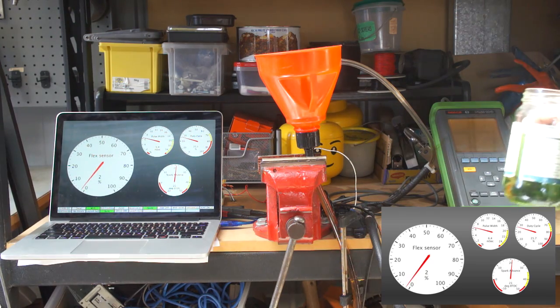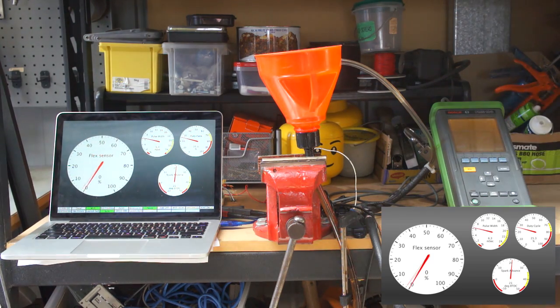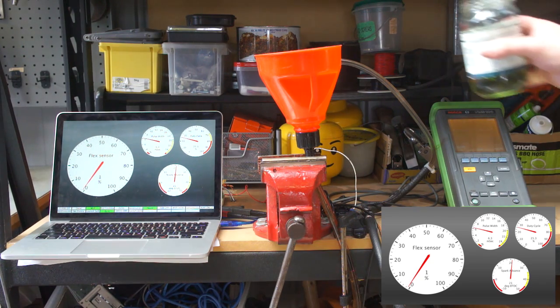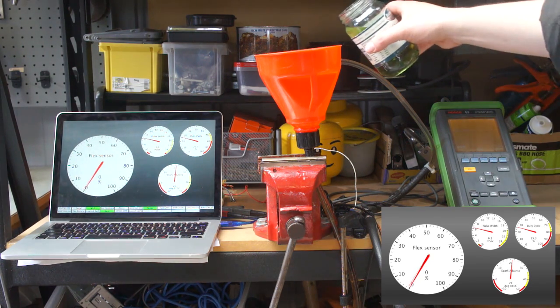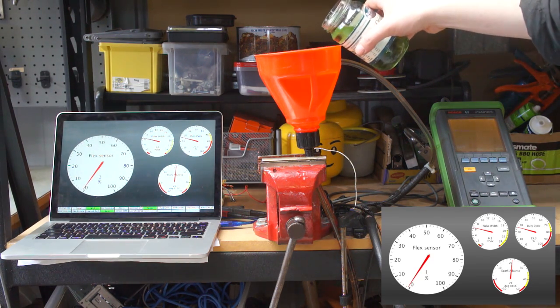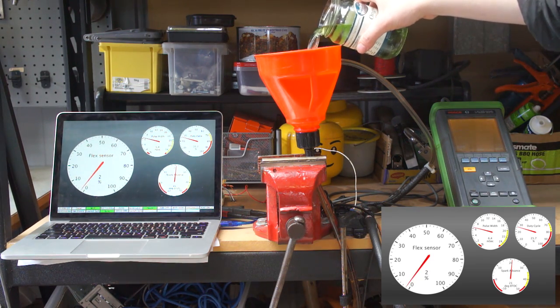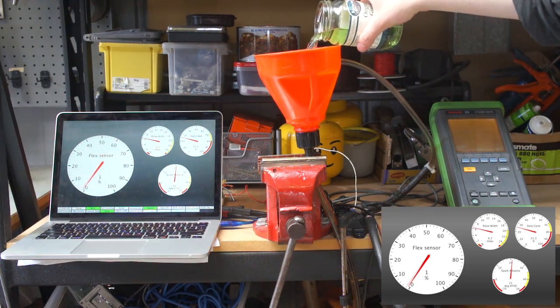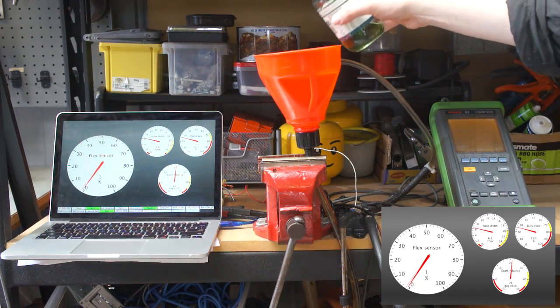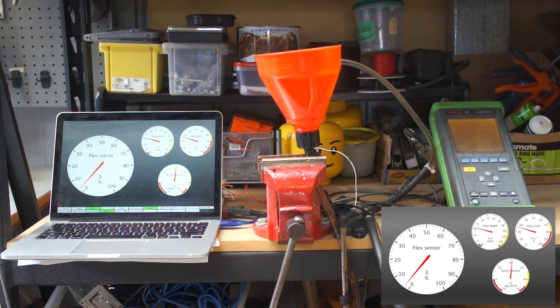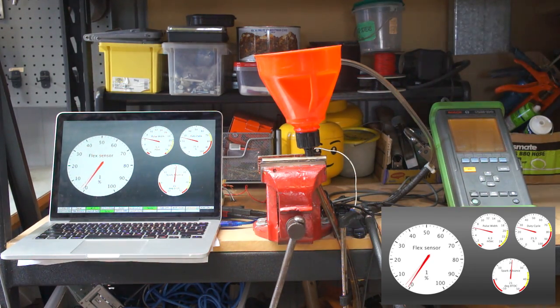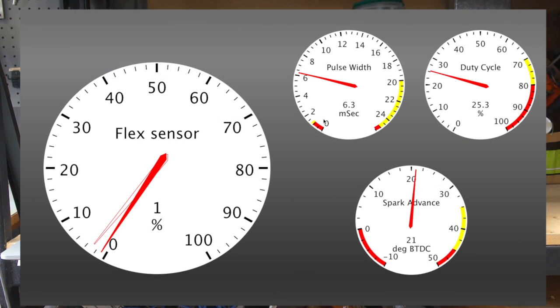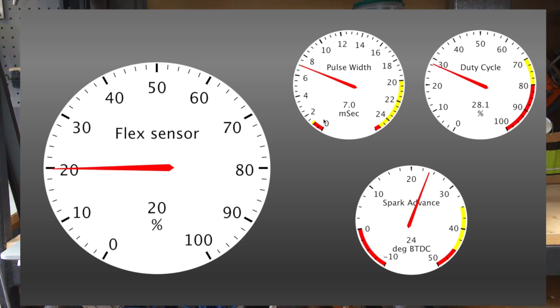I've got some E85 fuel here which I'm just going to tip in. Now it does take a second for this system to mix the fuel through, but when I do that we should be able to see the ethanol content begin to rise in a moment and the pulse width and spark advance should increase as well.